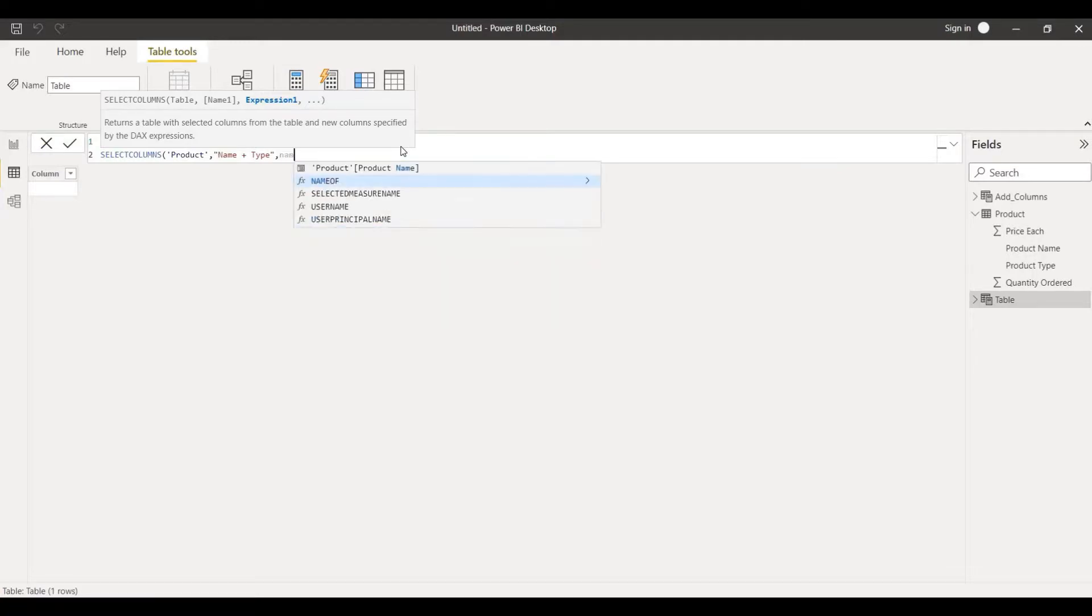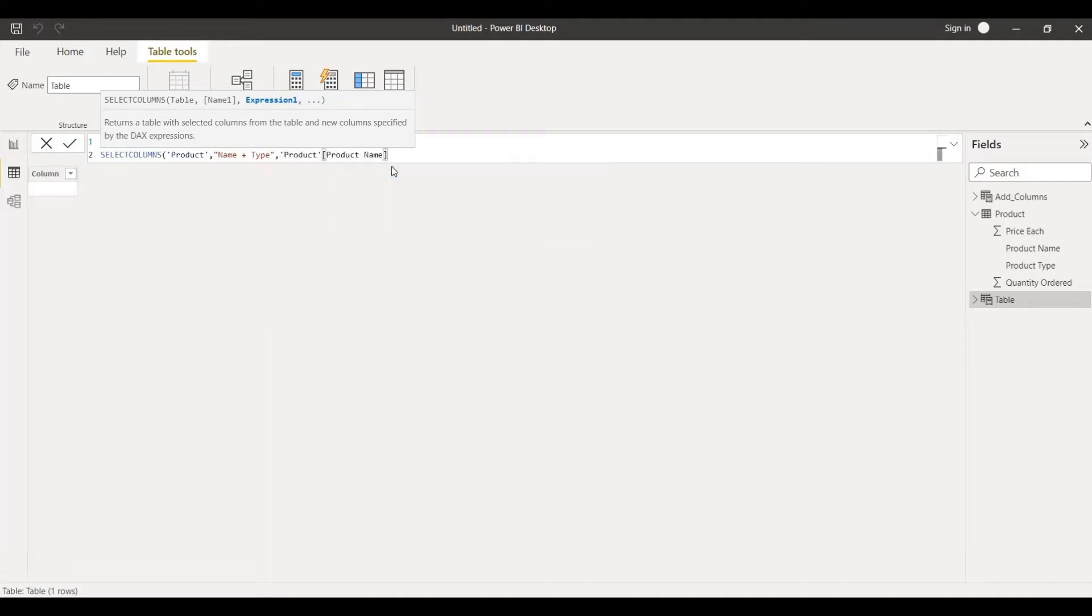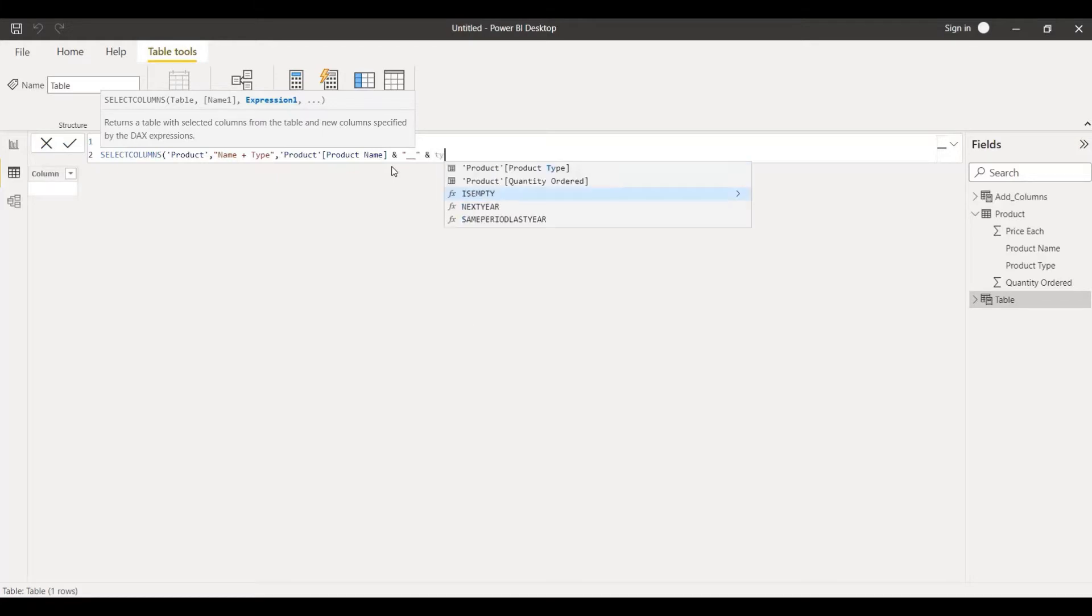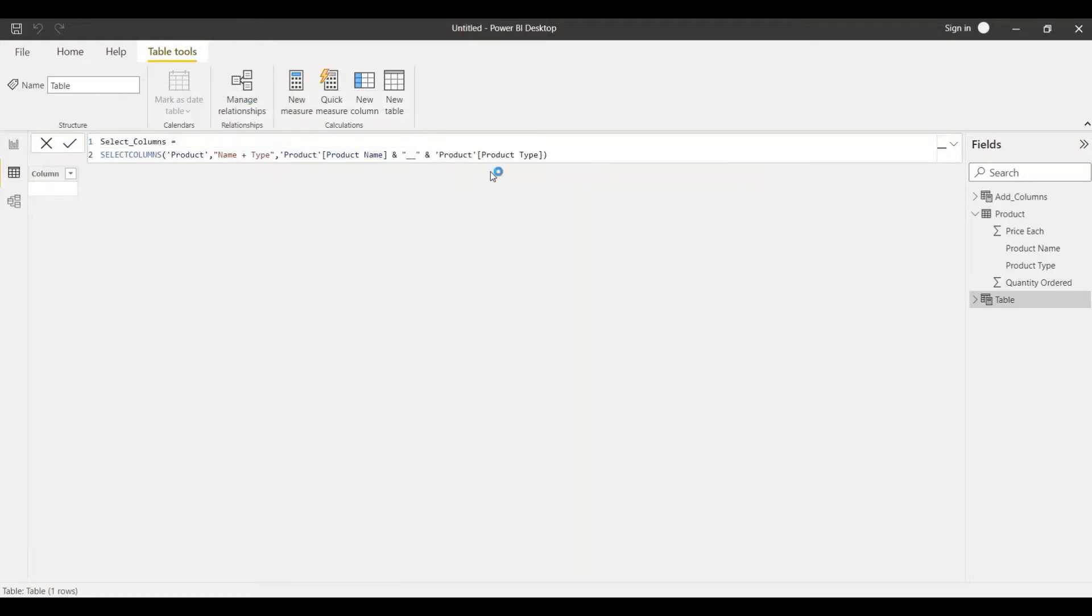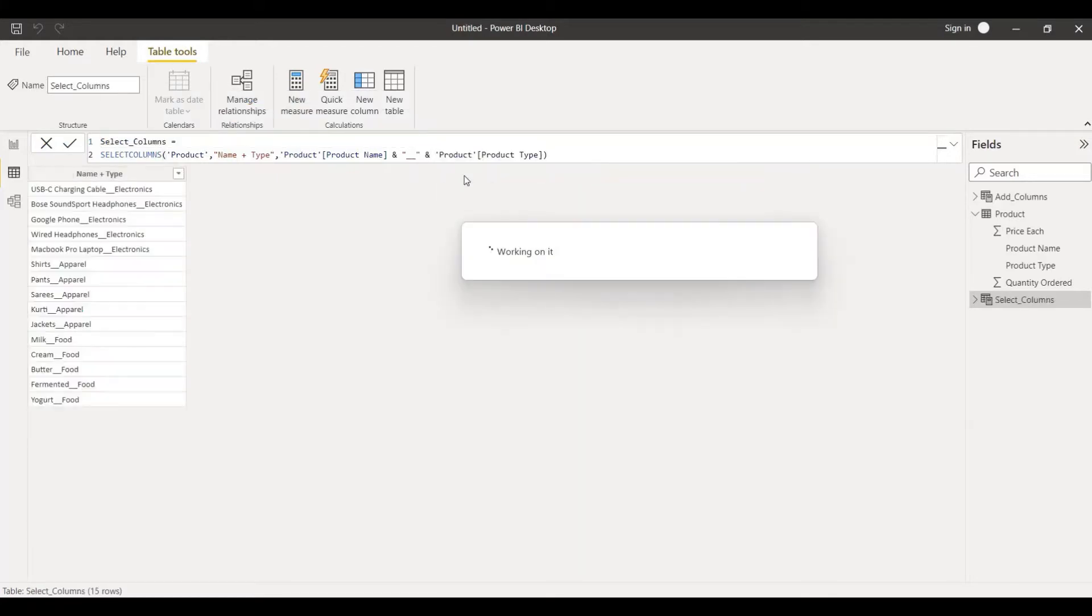I'll choose product name and again I'll be using the ampersand sign. This time I'll take underscore and that should be inside the double quotation mark. I'll put another ampersand and this time product type. I'll choose this, close the bracket.